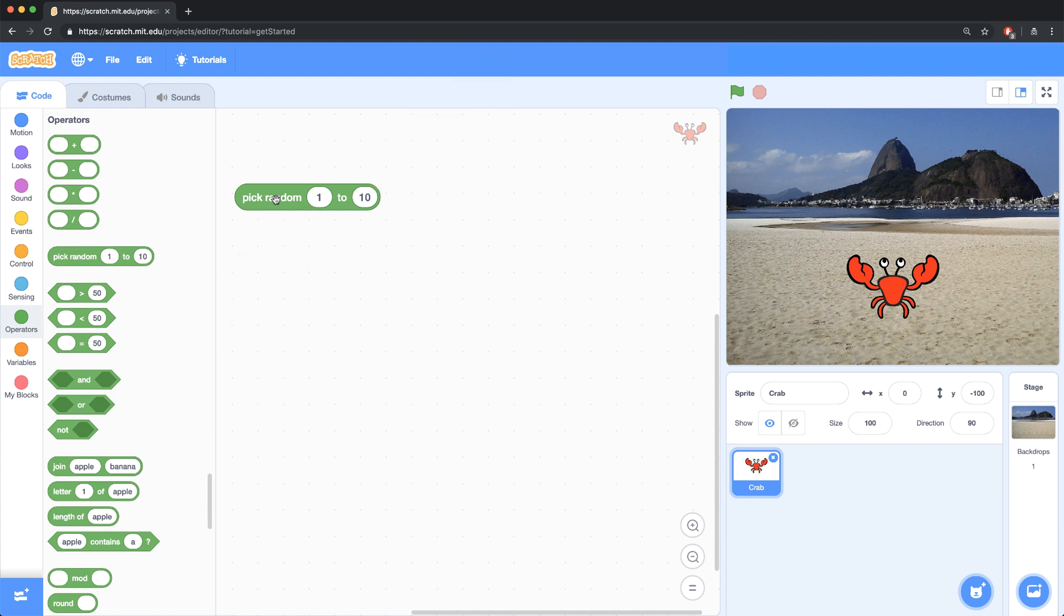The hard part is thinking of situations where using a random number can make sense. Here's one situation. Let's start with moving characters randomly.